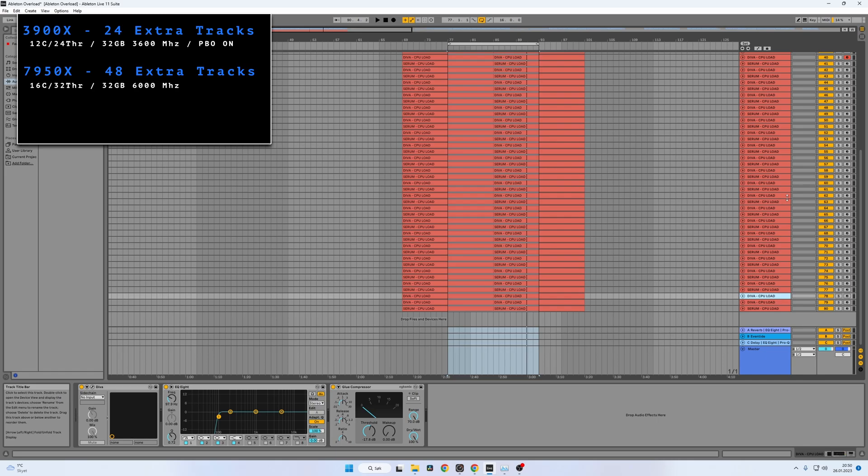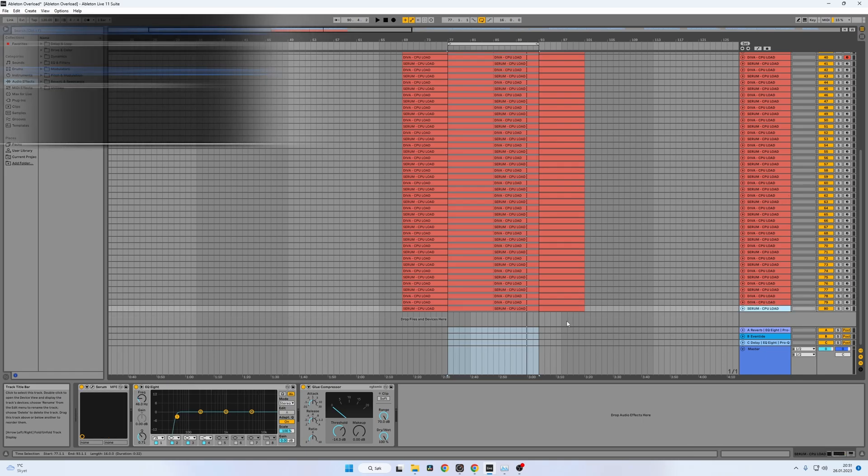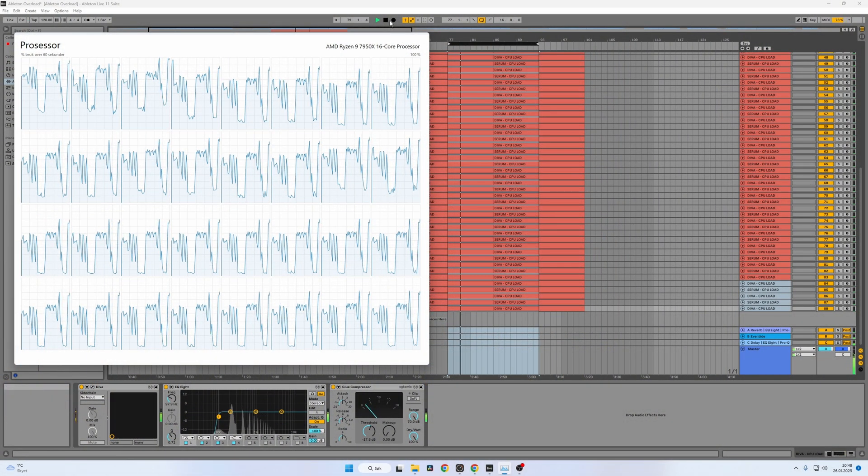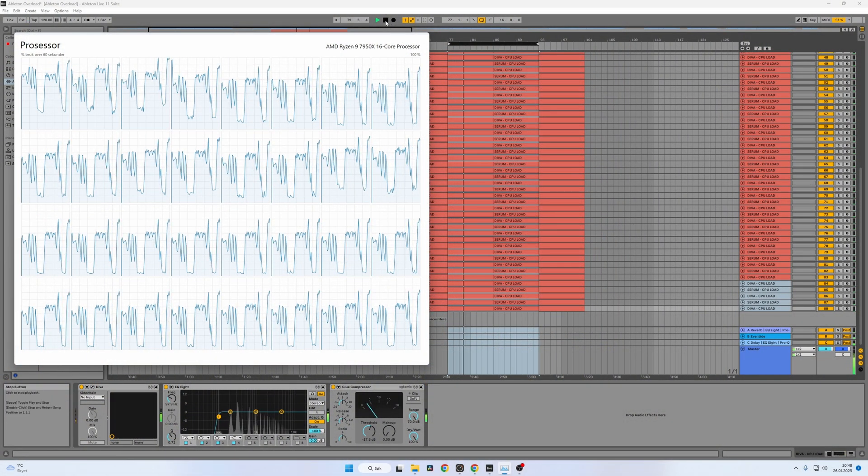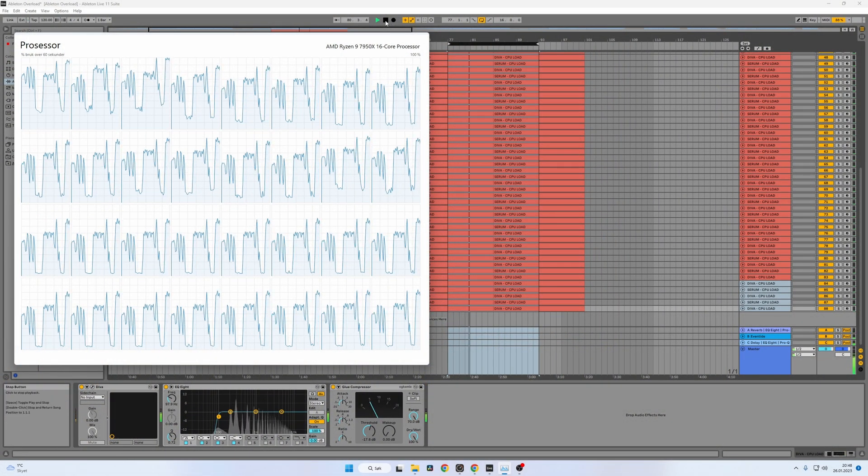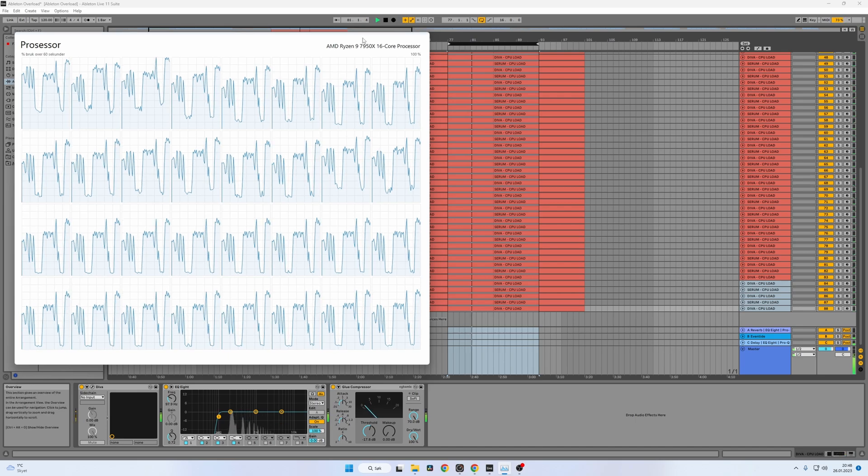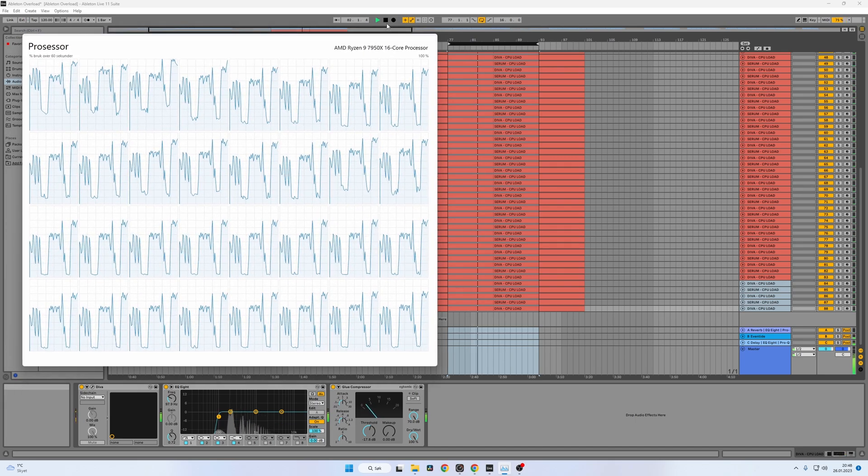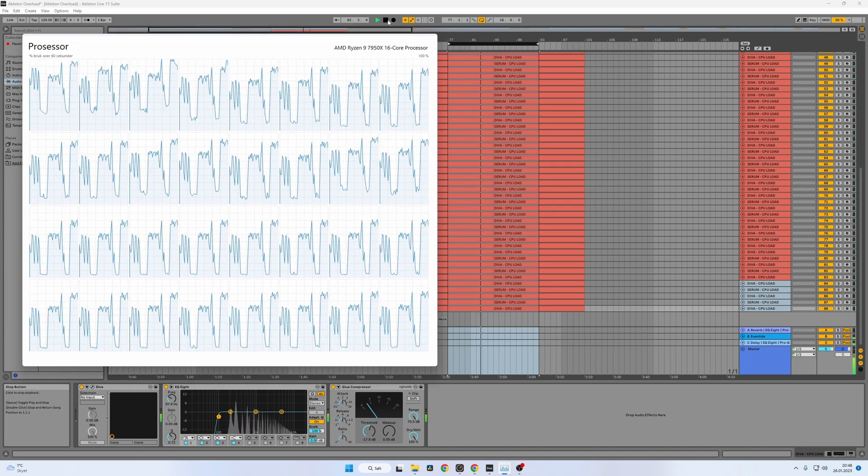Again, I'm using 256 in buffer and 48 kHz sample rate. We can also see here in Windows Task Manager showing all threads in the system and showing the load on each thread and see how that works. And it looks pretty good in my opinion.